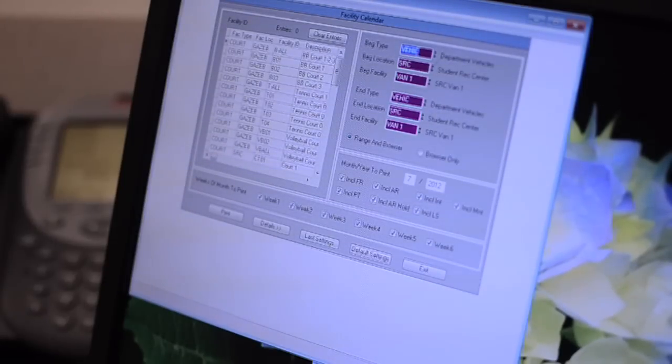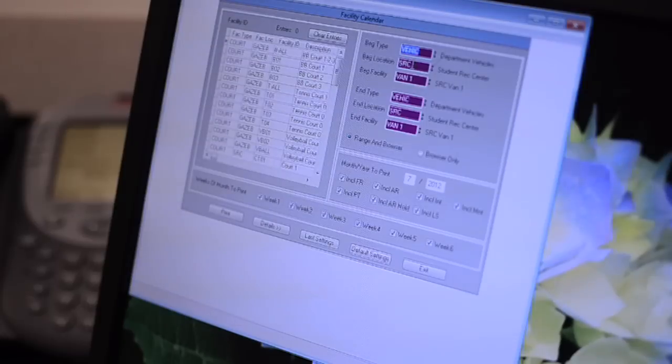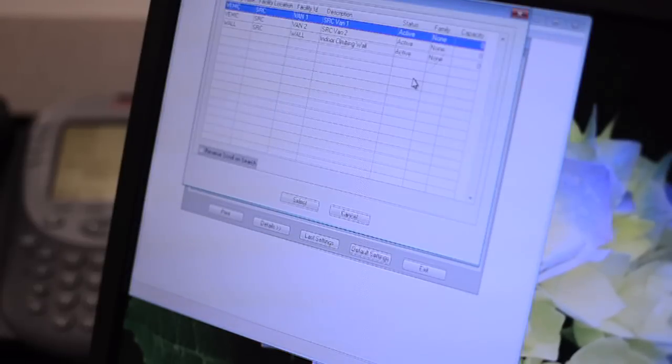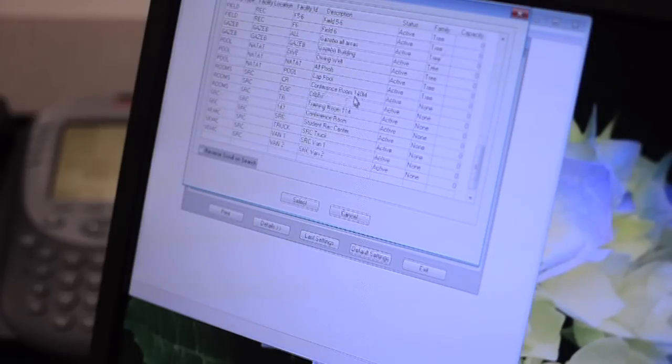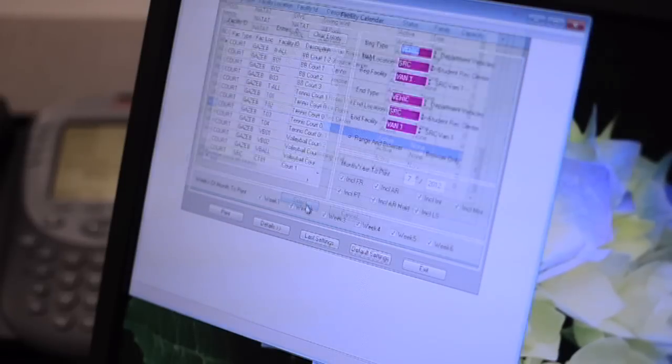For example, if you want to view the SRC truck, van 1, and van 2, you would change the beginning facility to truck from the list and end facility to van 2. This will bring up a calendar for each vehicle for the month.